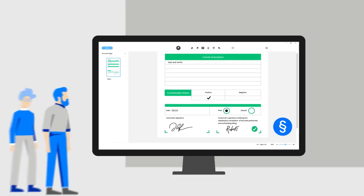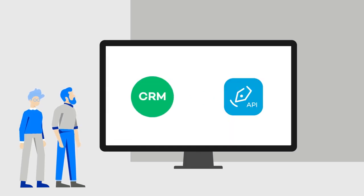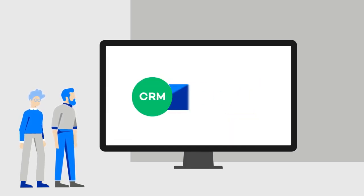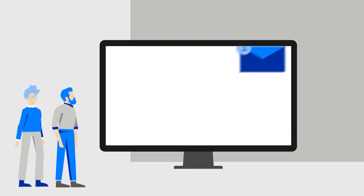The electronic form is again returned to the CRM system, where any follow-up process can be triggered. For example, an email to the customer.